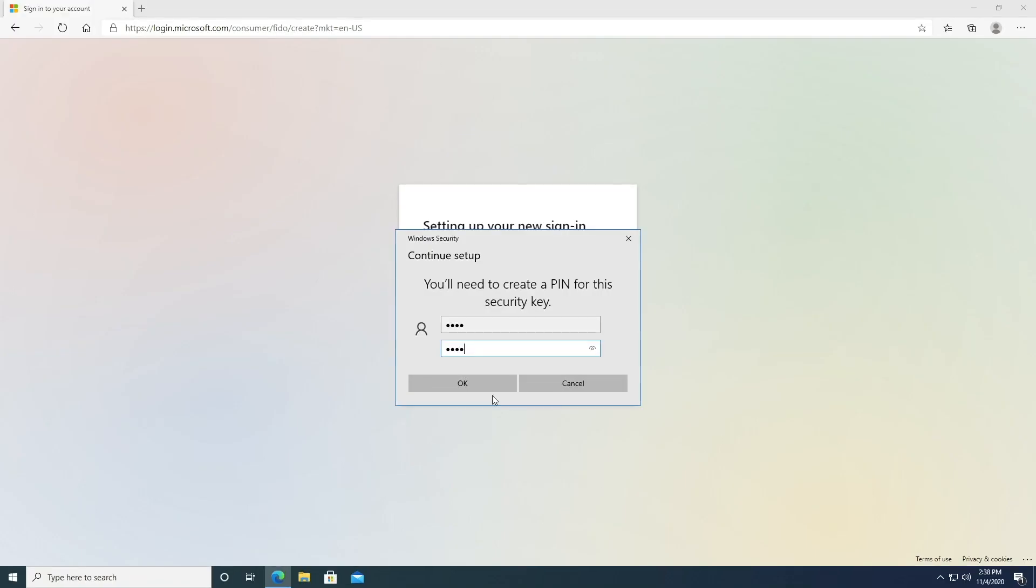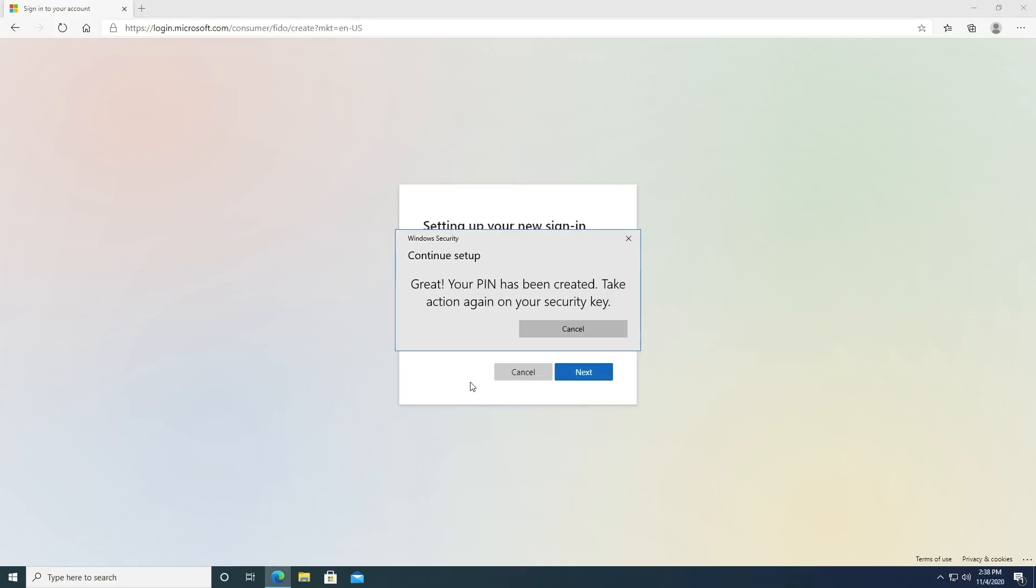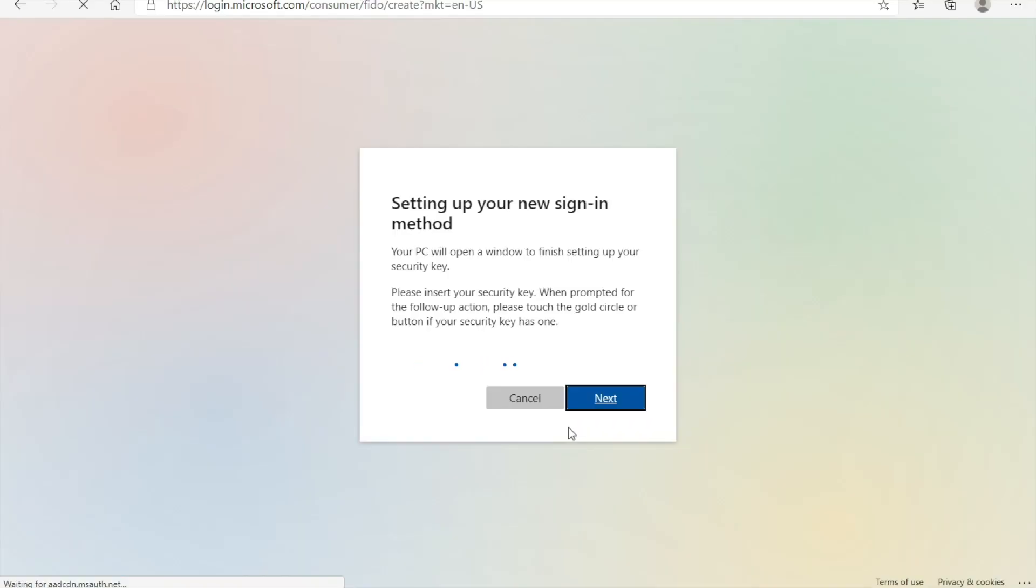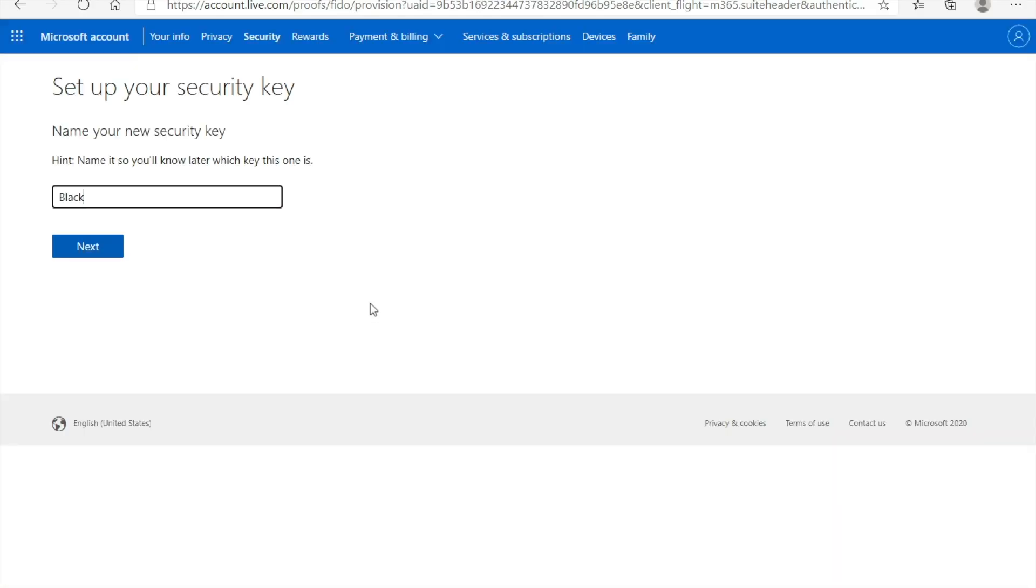Currently, Microsoft only supports NFC communication for Windows 10 systems, typically using an external NFC reader for desktops or laptops.